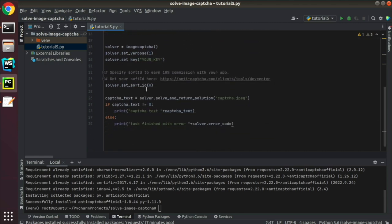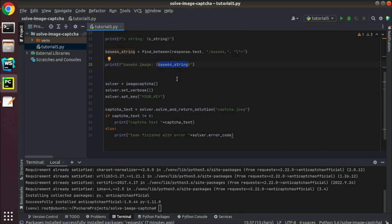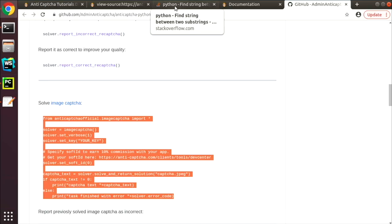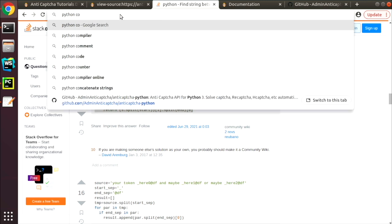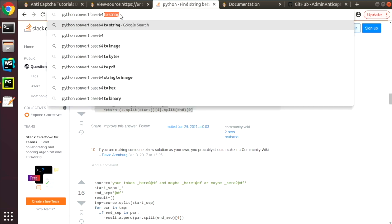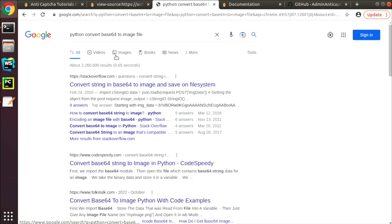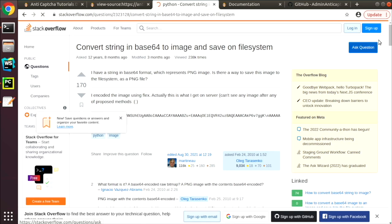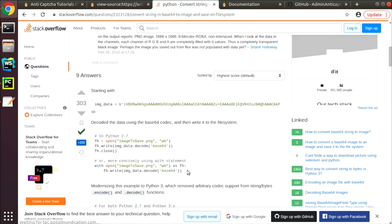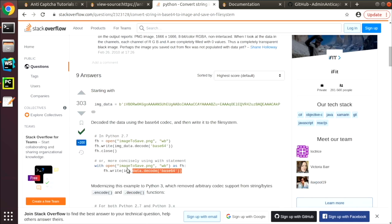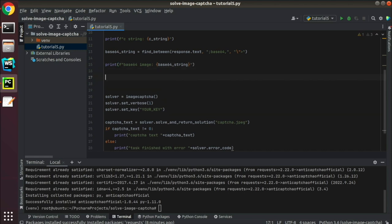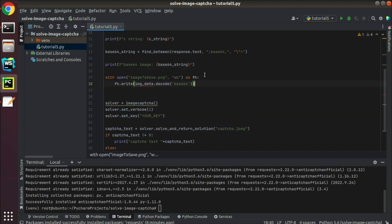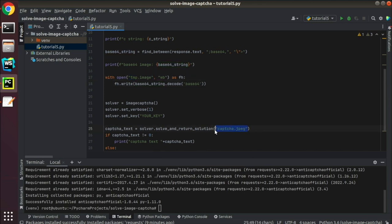Remove unnecessary code. The solve and return solution function requires a CAPTCHA file and what we have now is a base 64 representation of an image. Let's find a code which will convert it to a file. We will convert base 64 string to a binary representation and save it to a temporary file. Then we will feed this file name to the solve function.